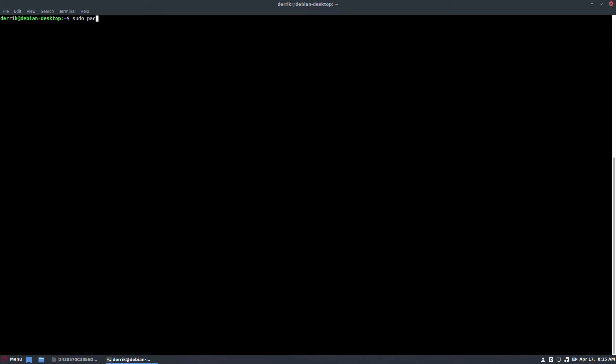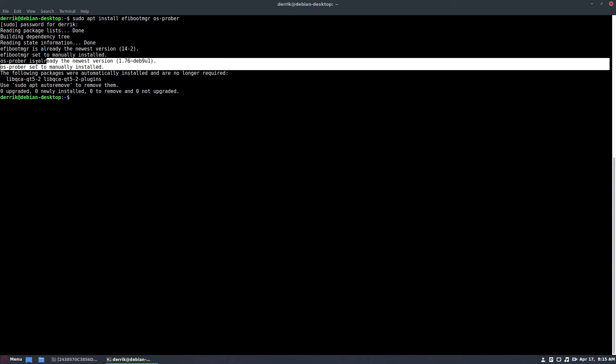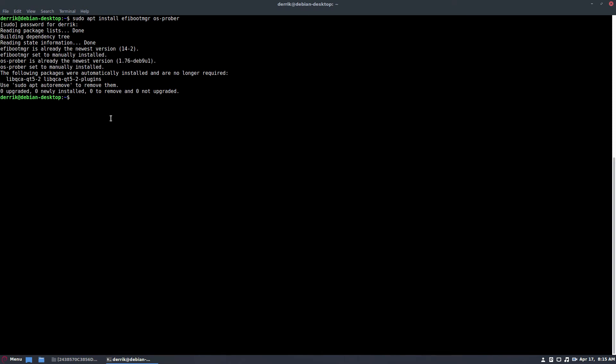I'm going to need to do sudo. I have to install efibootmgr. This will allow me to detect Windows partitions. I'm also going to need to install os-prober. This will probe my hard drive for additional operating systems. So now I just let Debian do its thing. It's going to go and install and it's going to tell me that it's got this already.